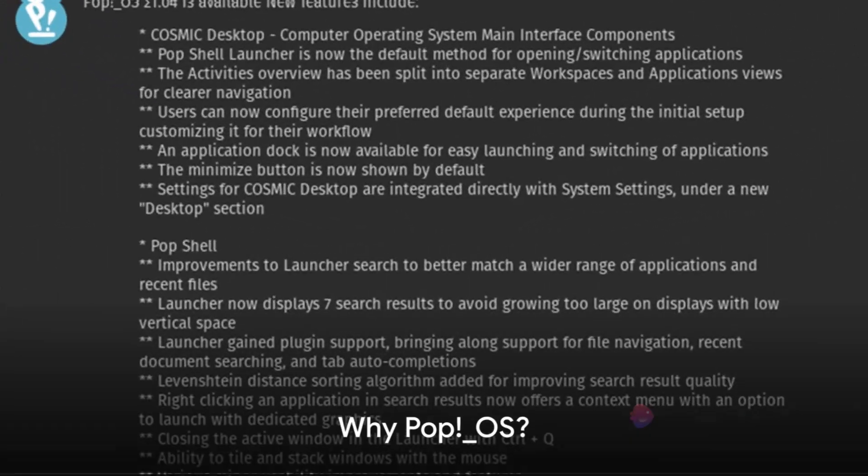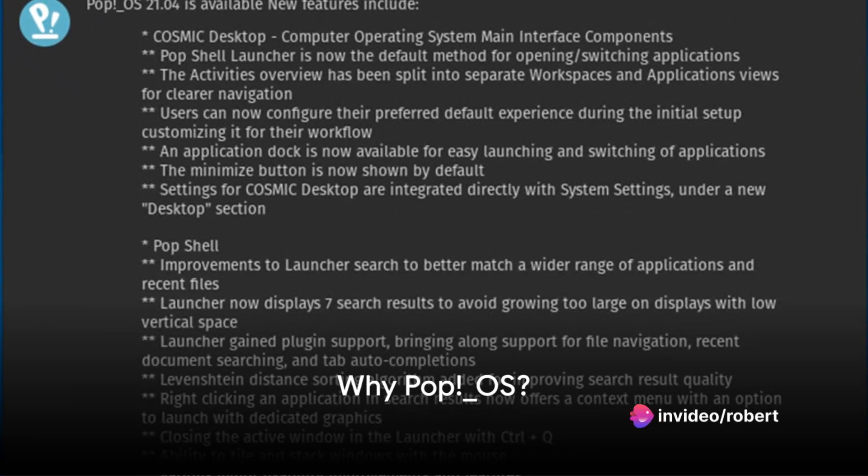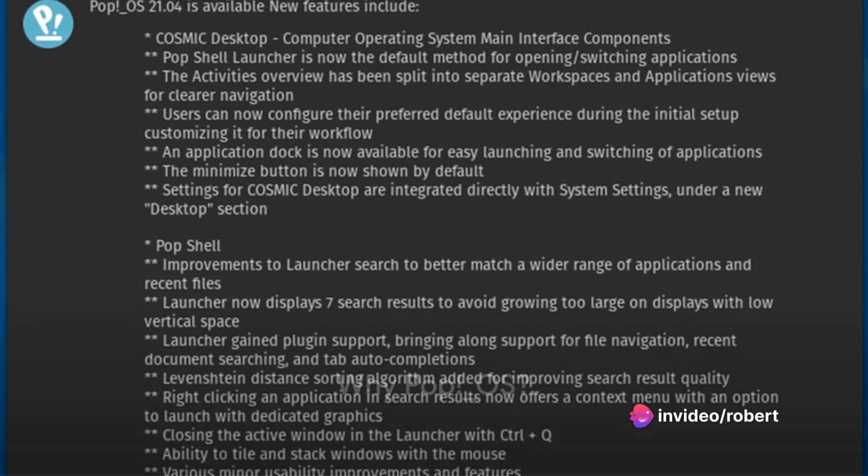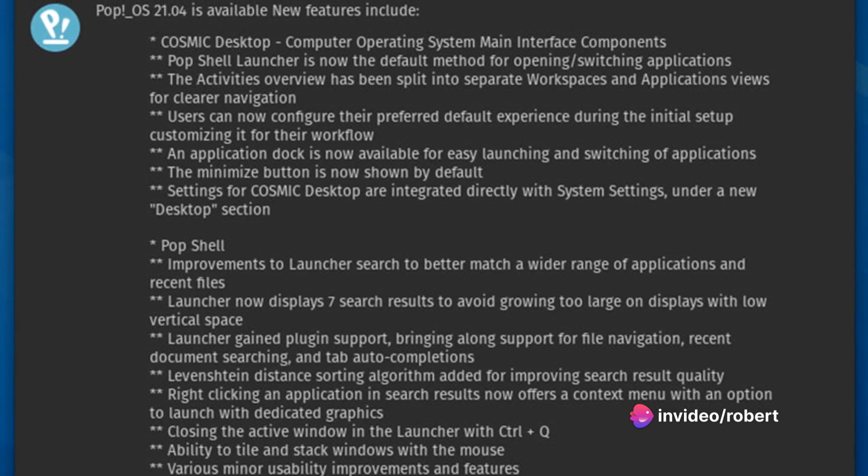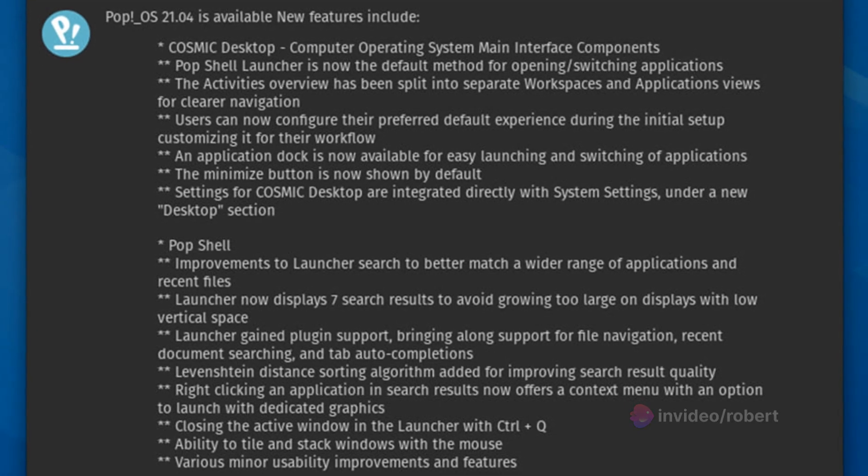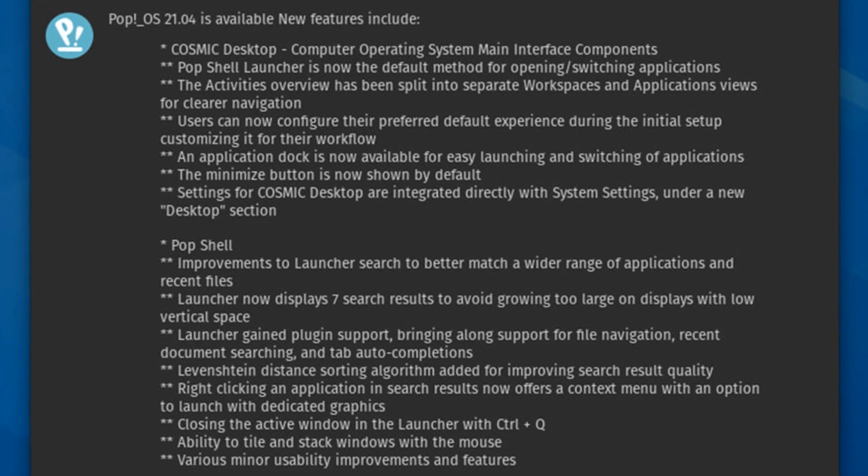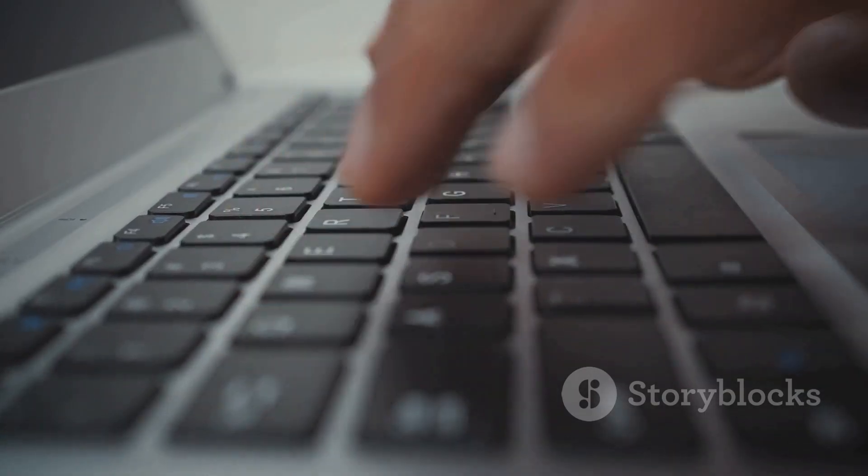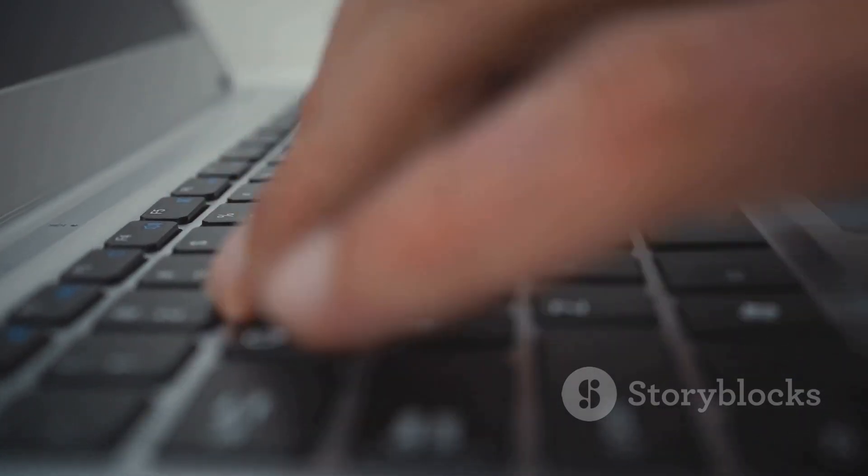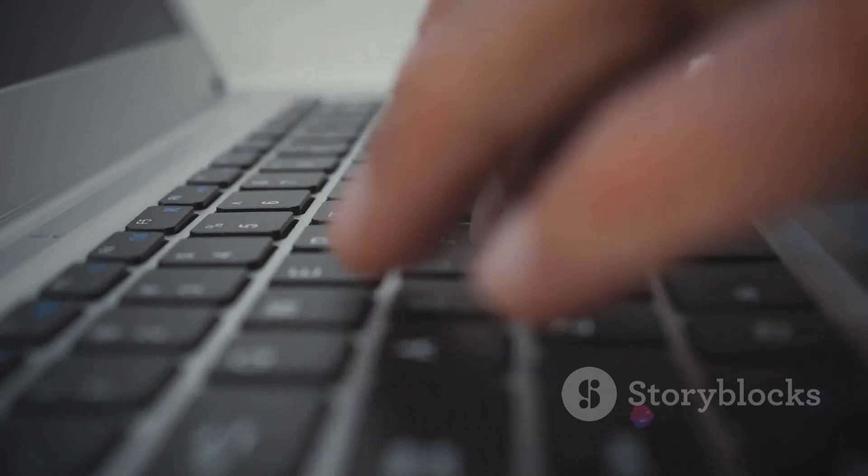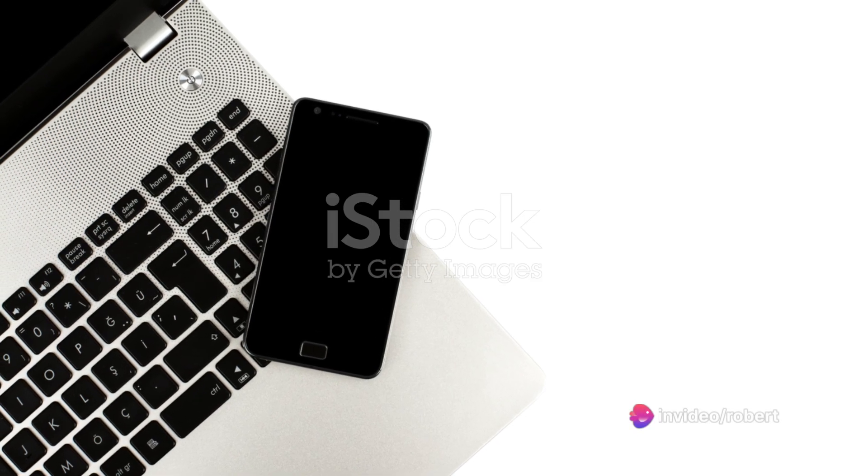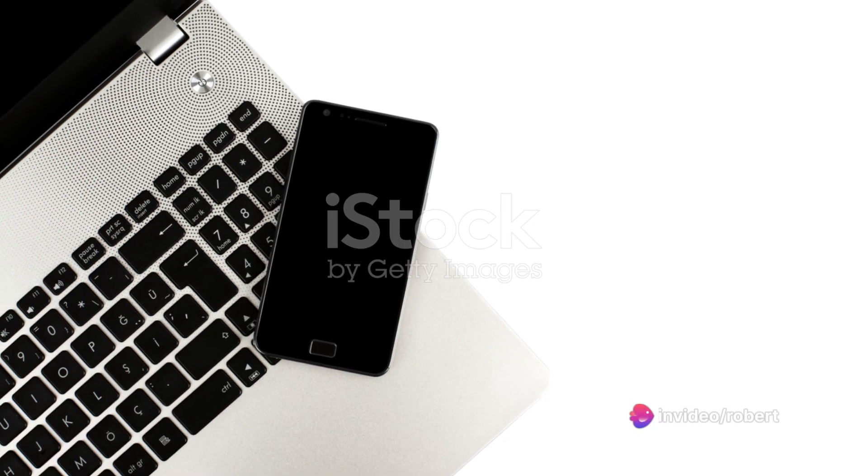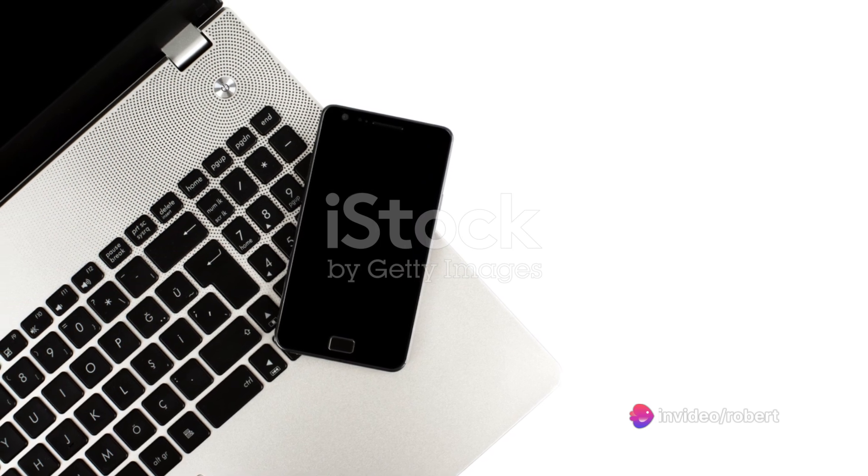So why should you consider trying PopOS? Well, let's take a moment to recap. PopOS is not just another Linux distribution. It's a finely tuned, performance-focused operating system developed by System76. With its customized GNOME desktop environment, Cosmic, it offers a seamless and efficient user experience.